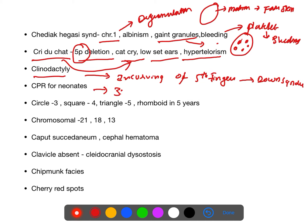CPR for neonates: 3:1 ratio — three compressions to one ventilation. Drawing milestones: copy circle by 3 years, copy square or rectangle by 4 years, copy triangle by 5 years, and rhomboid by 5 to 6 years.